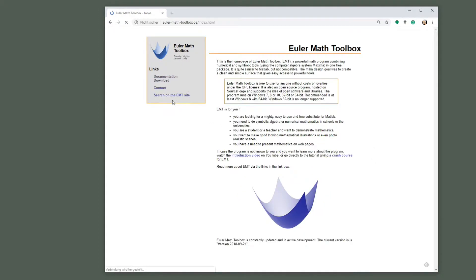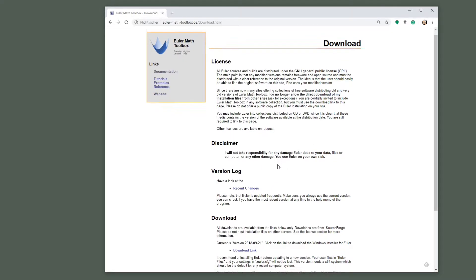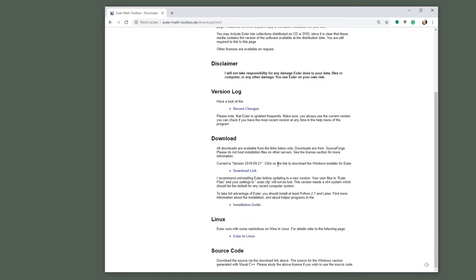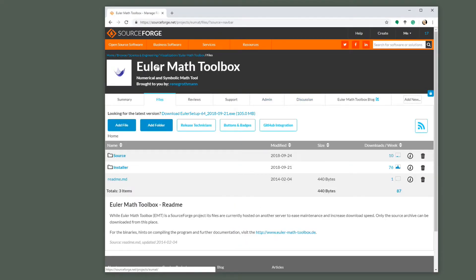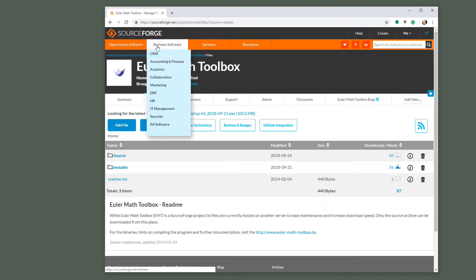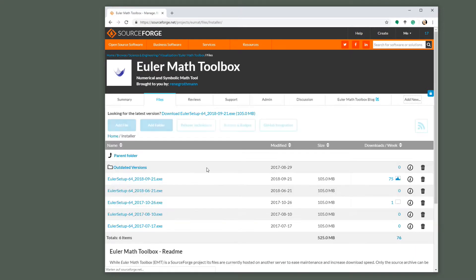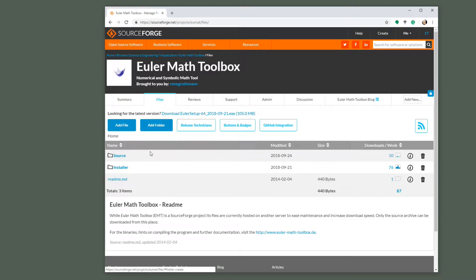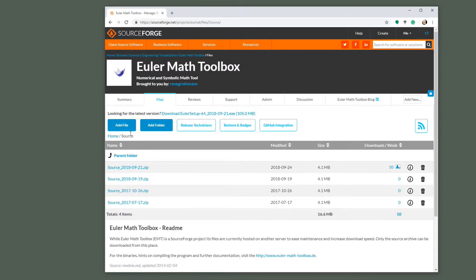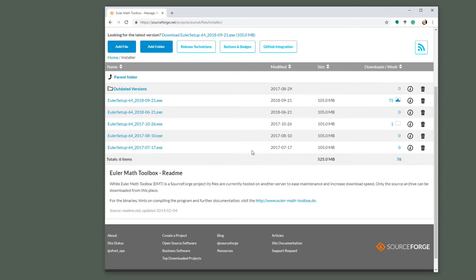To download Euler, you go to the download and currently the download is located on the SourceForge page. So here is Euler Math Toolbox, it's an open source program and thus it is part of SourceForge. We are now at the files section.